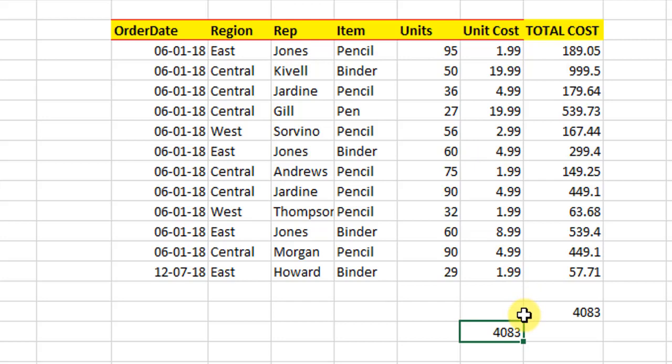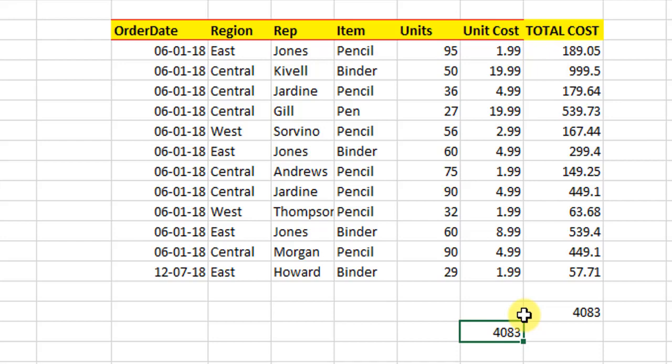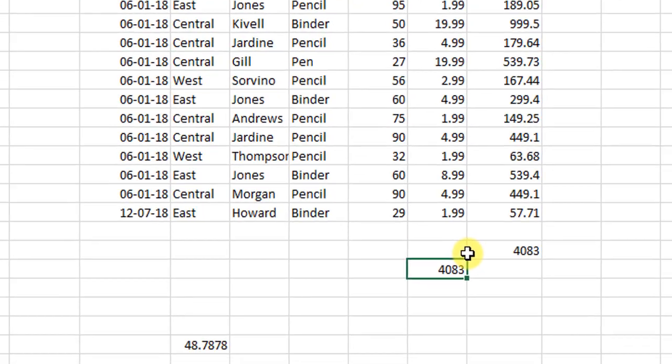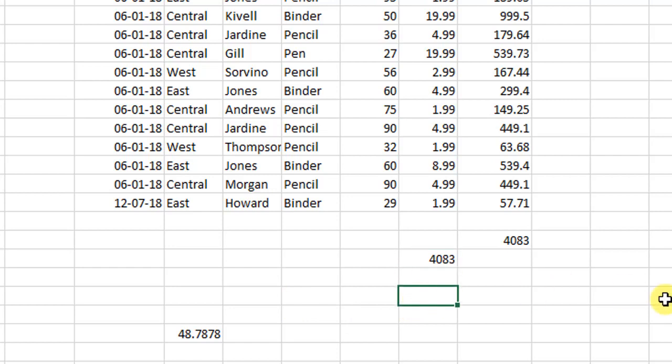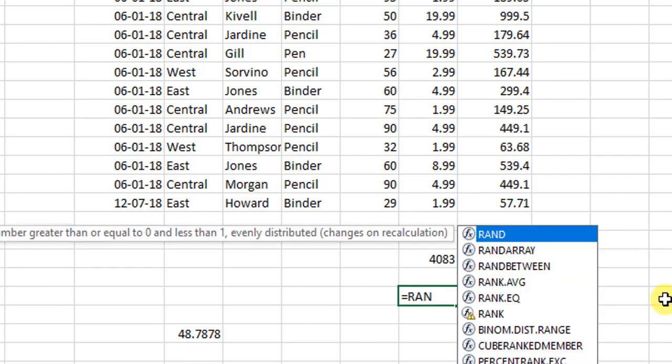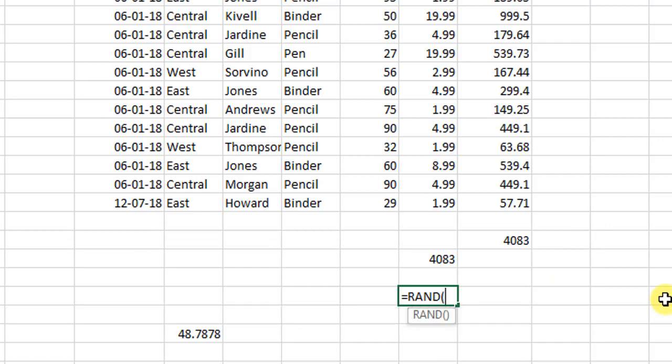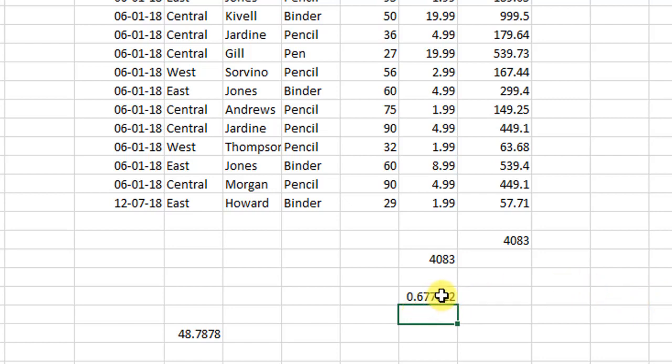The third important function which I wanted to tell you about is the RAND function. Now the RAND function is very simple. We have to just say R-A-N-D, close bracket and open bracket. What it does is it throws out a random number.